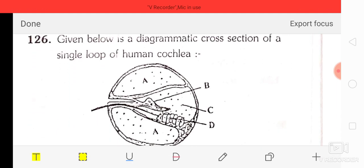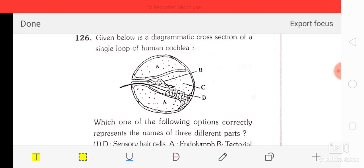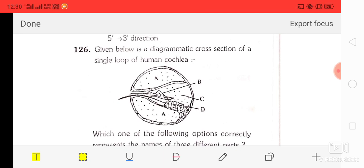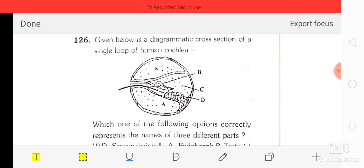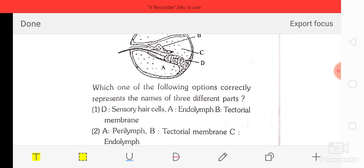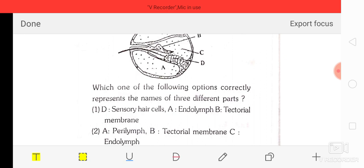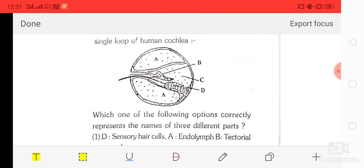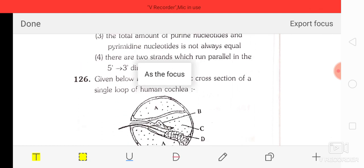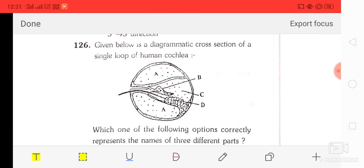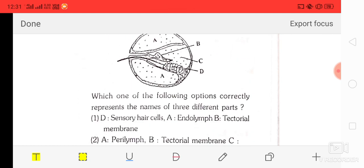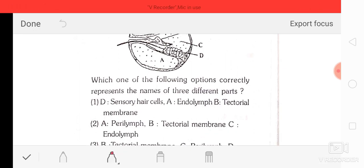Question number 26: given below is a diagrammatic cross-section of a single loop of the human cochlea. We have to label three different parts by seeing the figure. The correct answer is option two — A is perilymph, B is tectorial membrane, and C is endolymph.